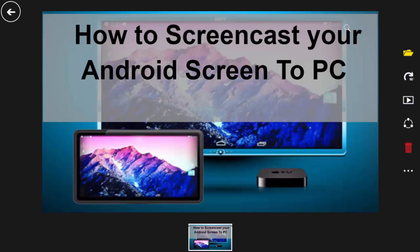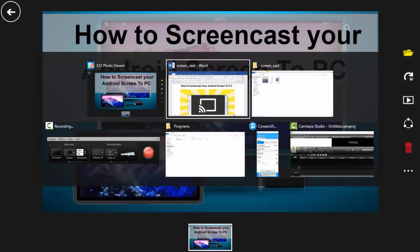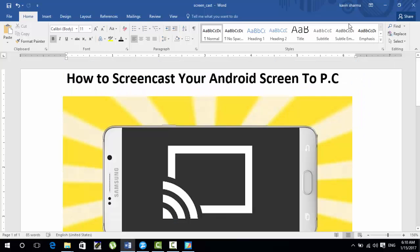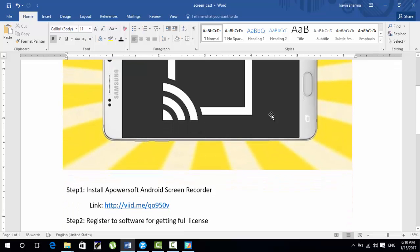Hello guys, a very warm welcome to Hack Anons. In this tutorial I will guide you how to screencast your Android screen to PC. We will work step by step.